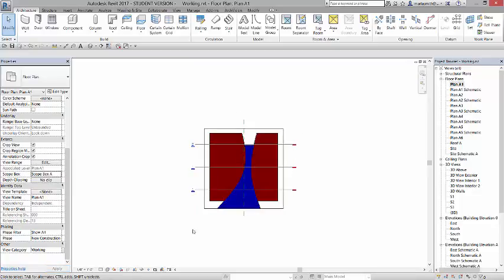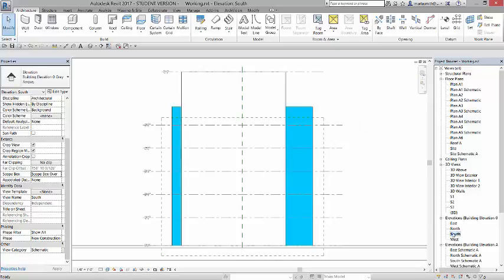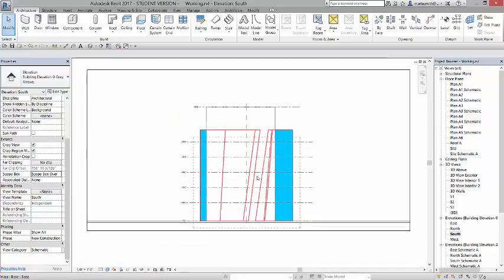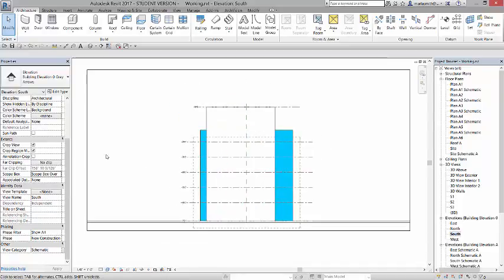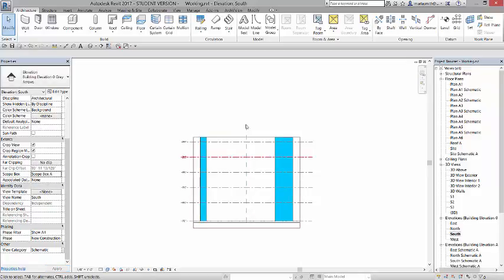If I click that scope box to scope box A, suddenly it crops immediately all the way down to that scope box, which you can use for elevations as well. For example, if I go to my south elevation, I can go and right now this is set to the larger scope box. But if I set it to the smaller one, it'll crop it way down to that smaller one.